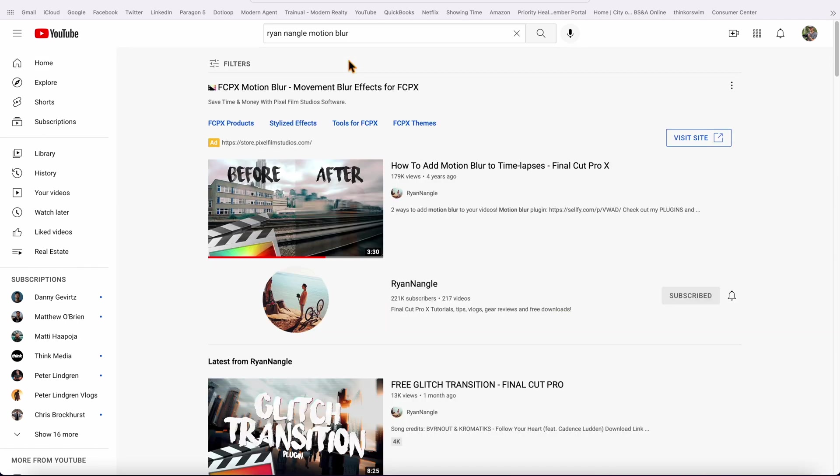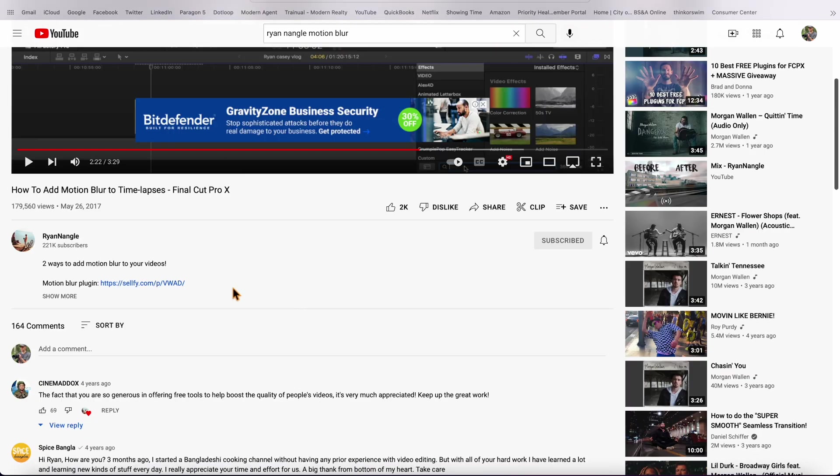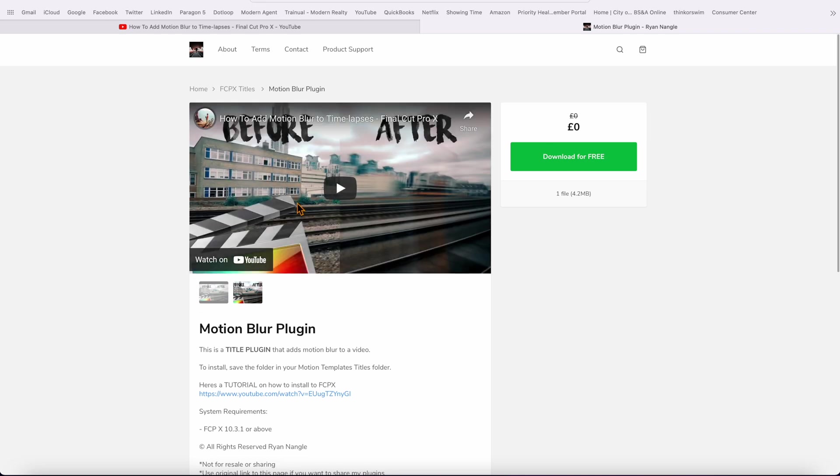Now to make that tie together even more seamlessly, I added the motion blur that I got from Ryan Nagel's YouTube channel. I highly encourage you to subscribe to him. He does a lot of cool transitions and tutorials.